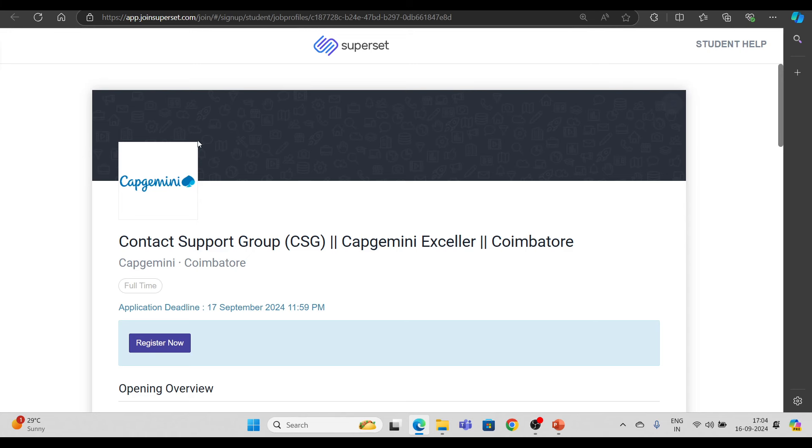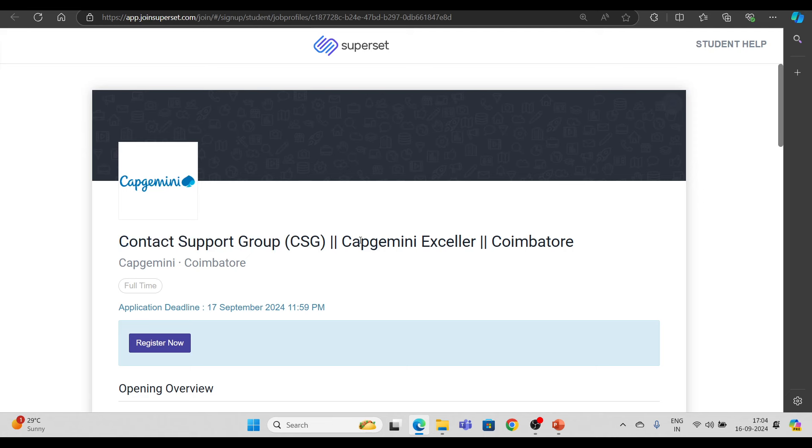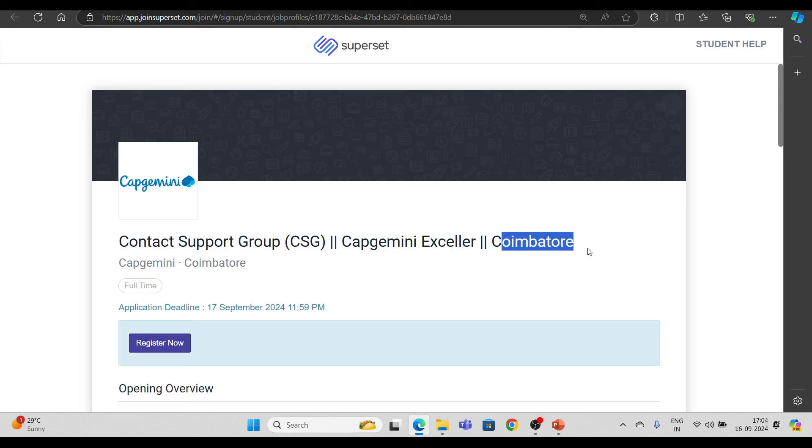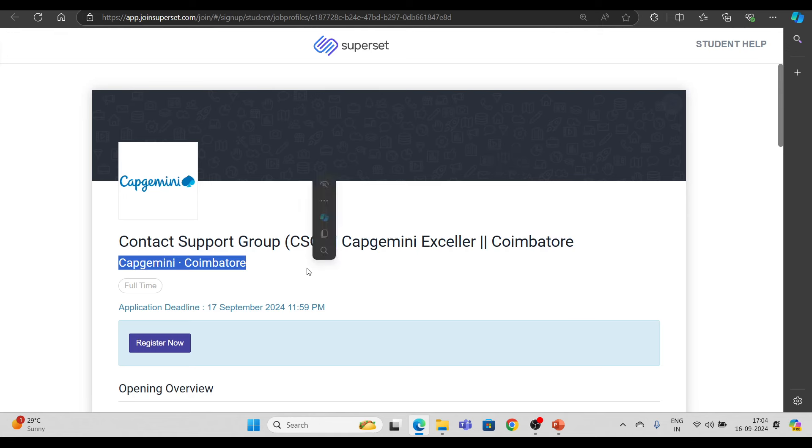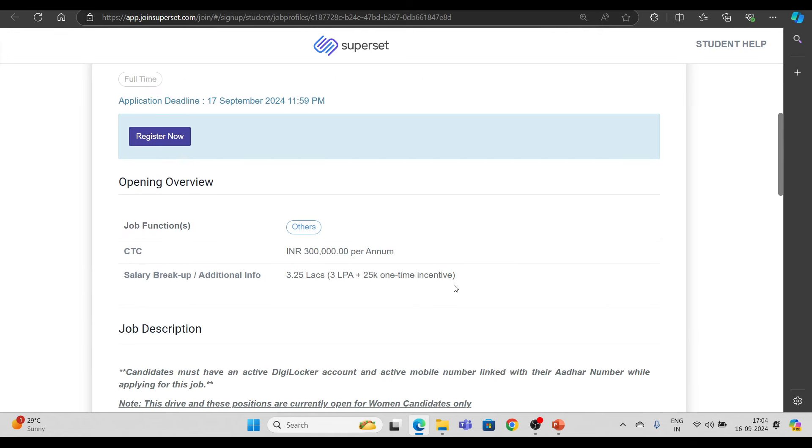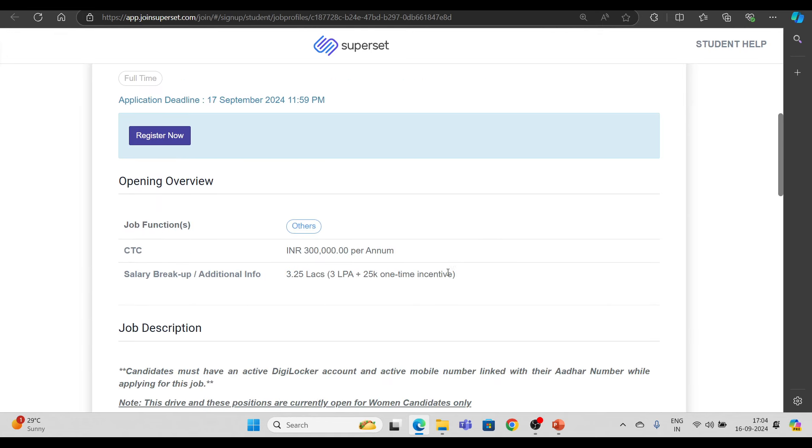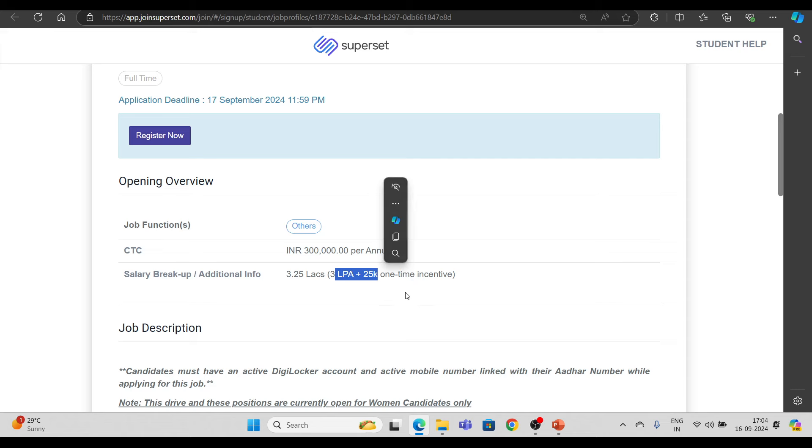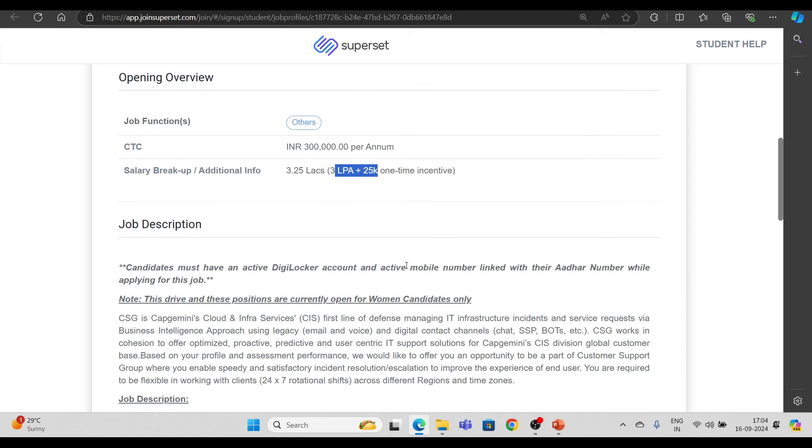So first of all this is for Capgemini, Content Support Group, CSG, Capgemini XLR, Coimbatore hiring. ओपनिंग का overview के बारे में बात करते हैं, तो CTC यहाँ पर 3 lakhs रहने वाला है. जो salary breakup additional information है, 3.25 lakhs है, जिसमें 3 lakhs आपकी salary होगी 25 के आपका one time incentive होगा.